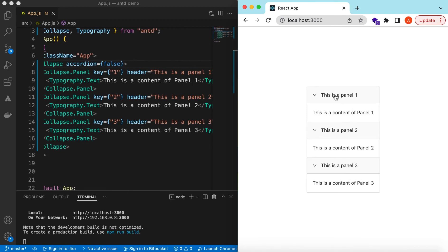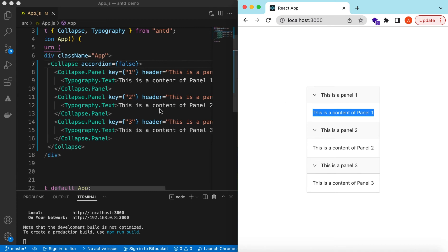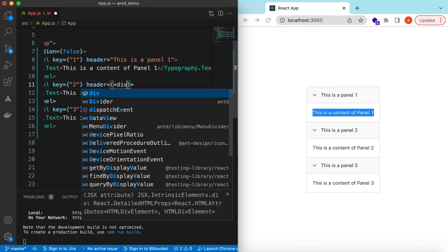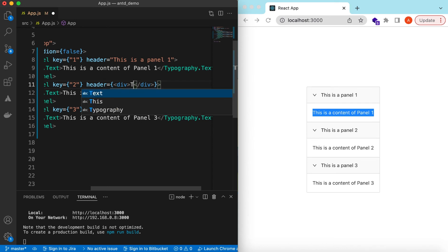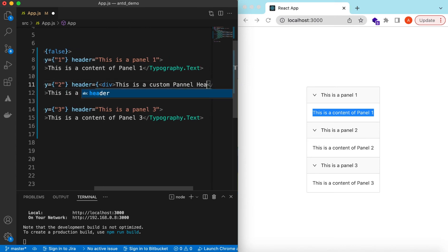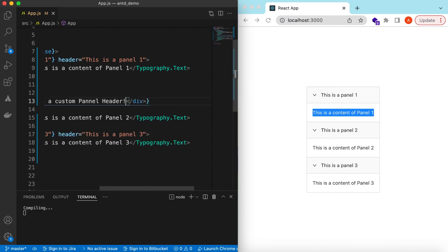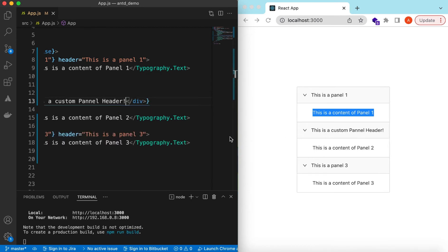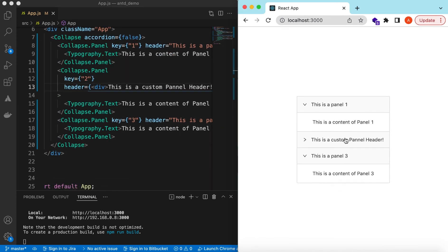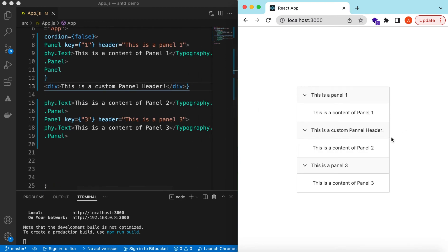We can customize each and everything here. We have seen that inside each panel we can return any React component for the content. We can also customize the headers — in place of the header string we can return any React component. For example, we can return a Typography element and say 'This is a custom panel header.' There you go — the custom panel header is shown.